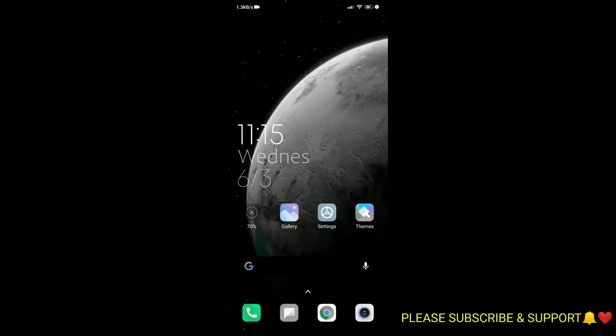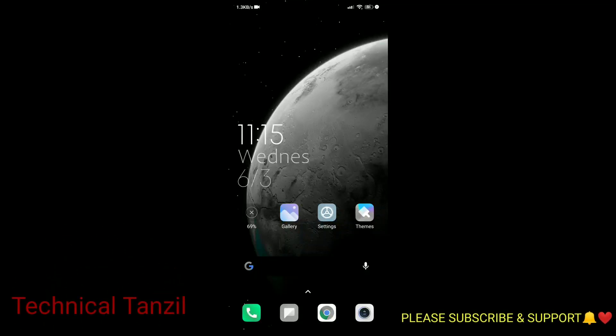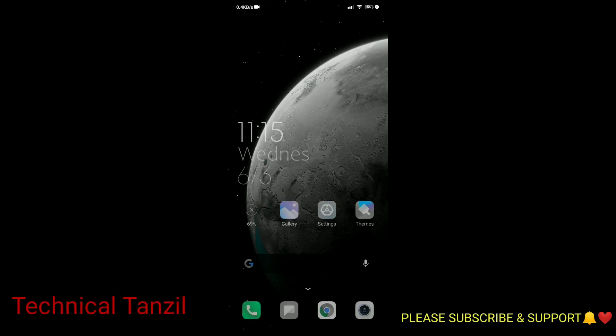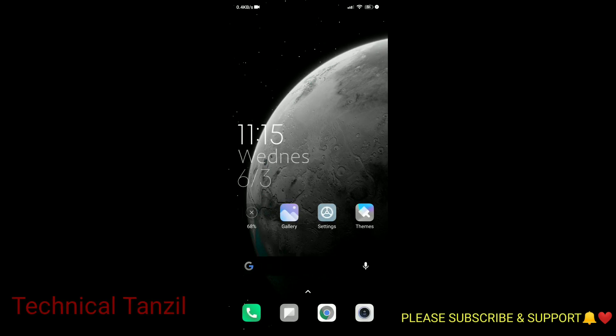Hello guys! How are you? I am Technical Tanjil and let's see how we can use the MIUI 12 theme.